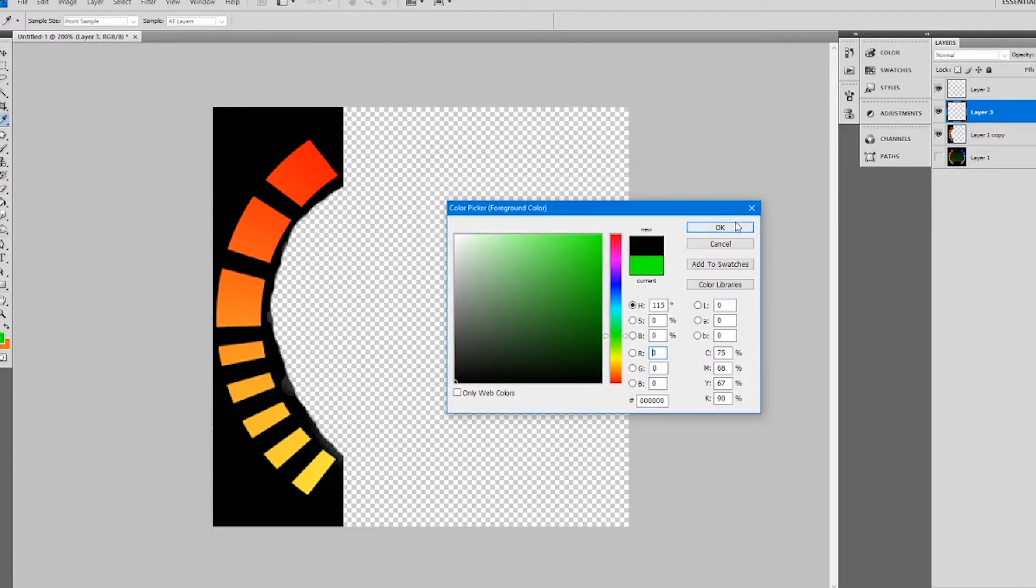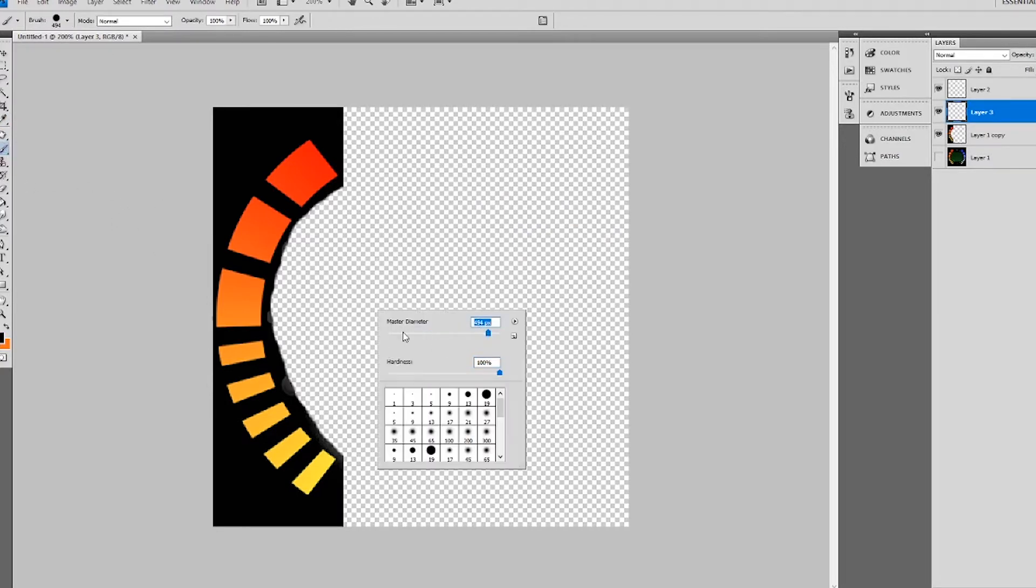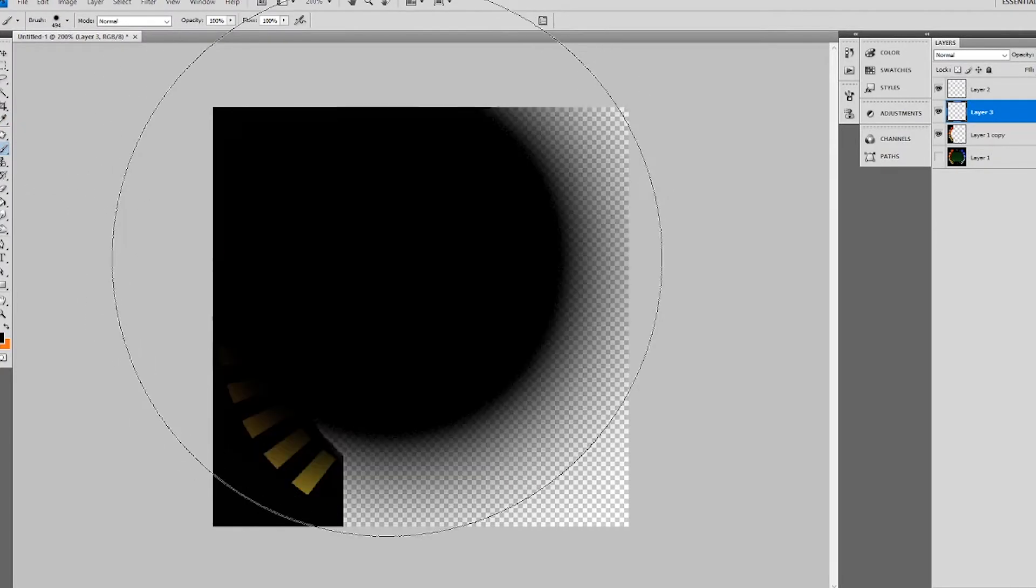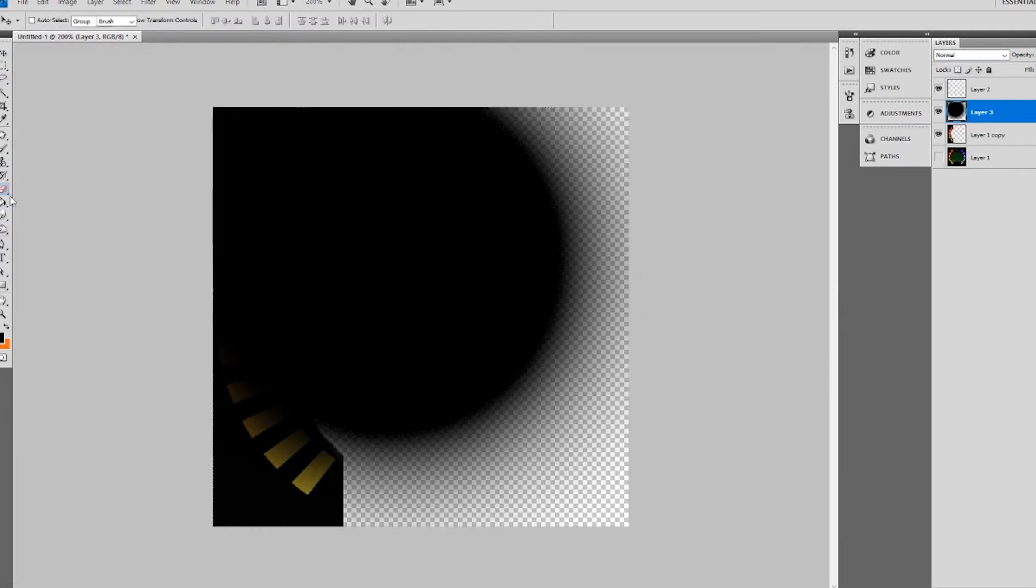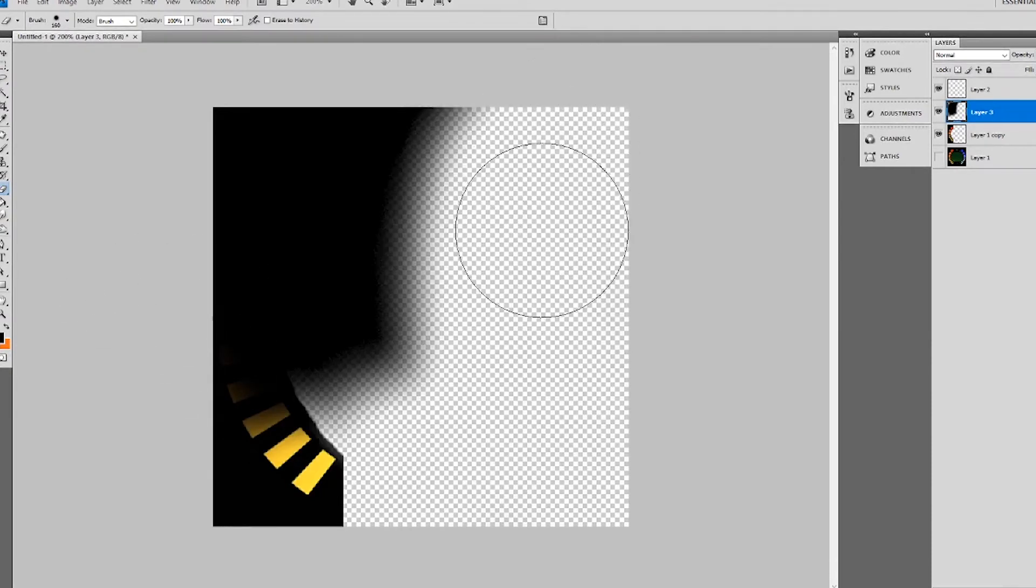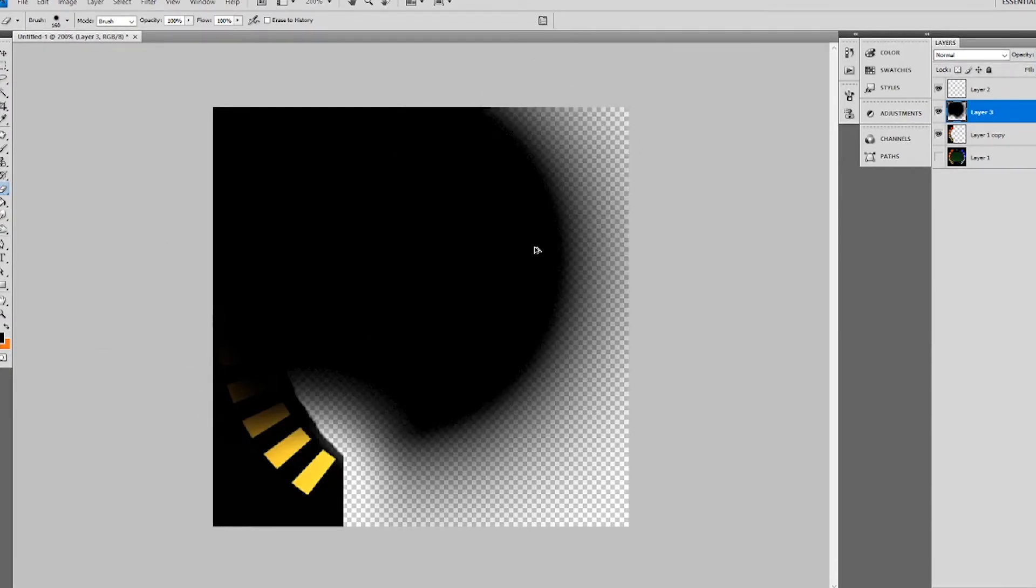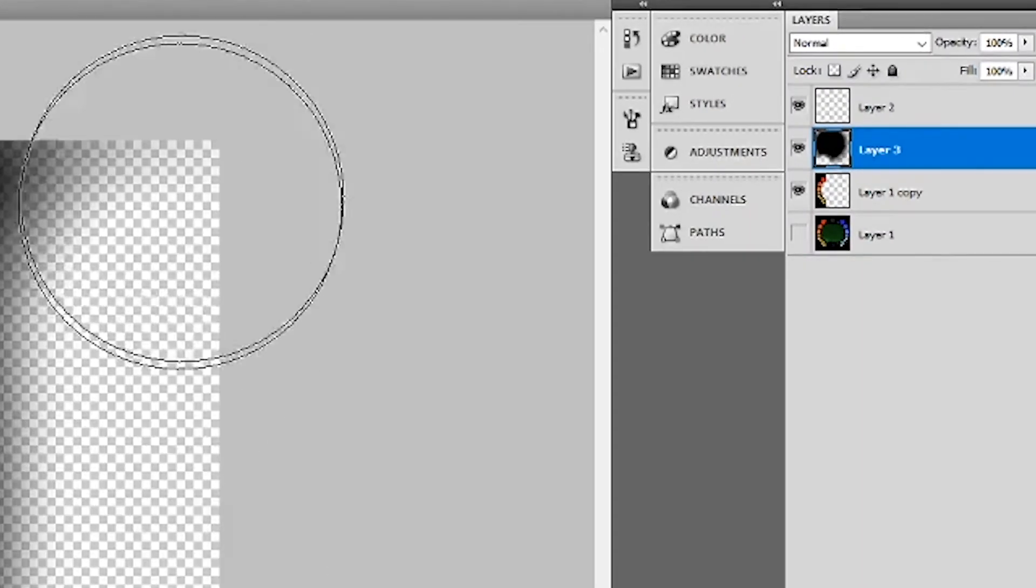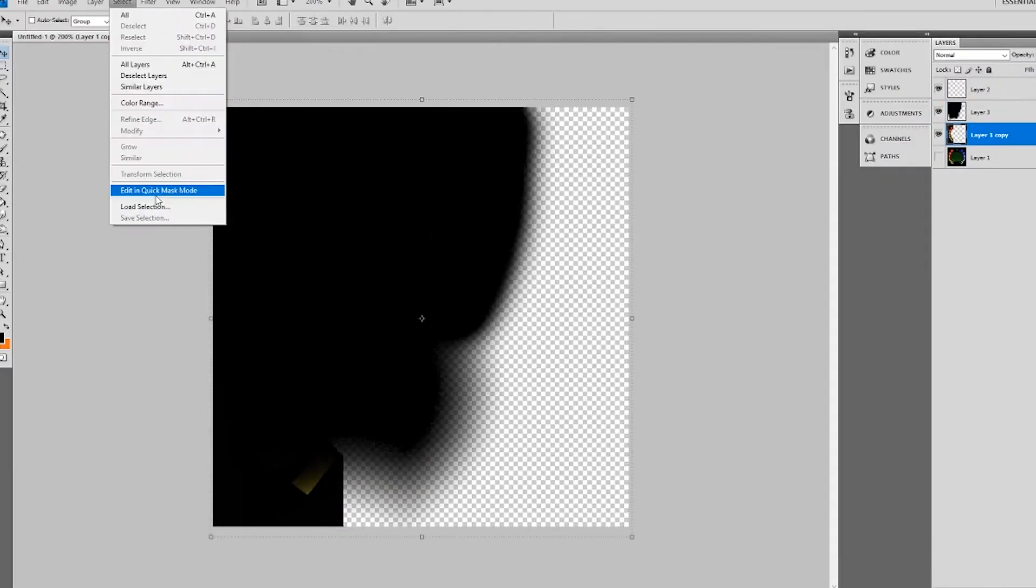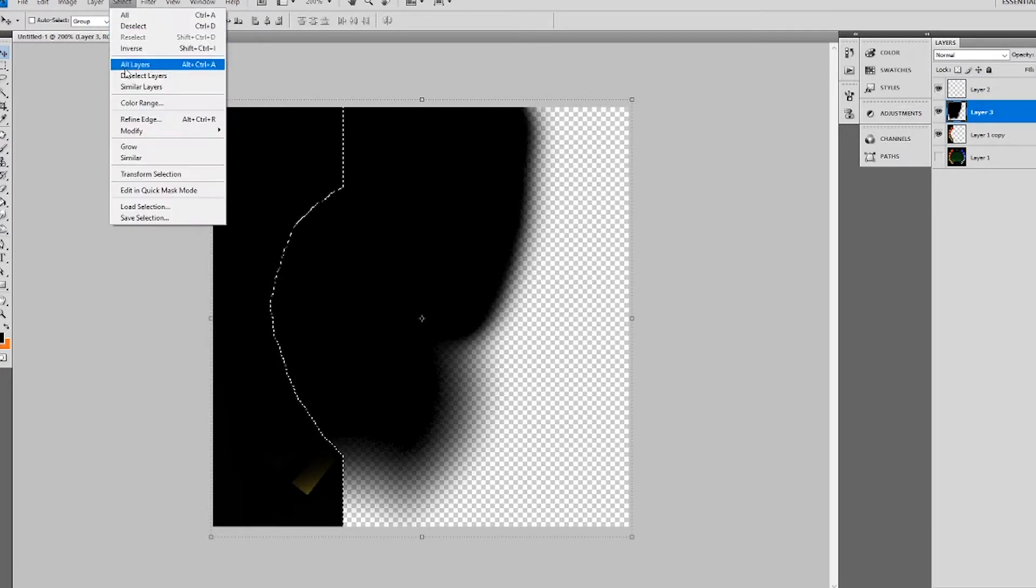So I'm going to be doing this by creating a black blob basically of blurriness and having that as a layer above the health bar, deleting some stuff around it, and then once I'm done with that I'm going to be loading the selection of the health of the layer below it, going back up, inverting that selection so it selects everything else, deleting the rest of the blackness so it looks like this.